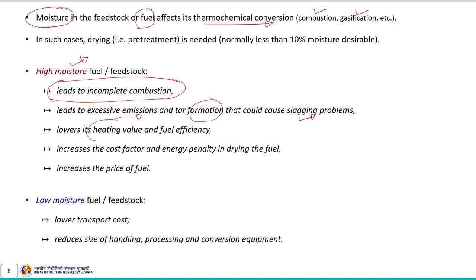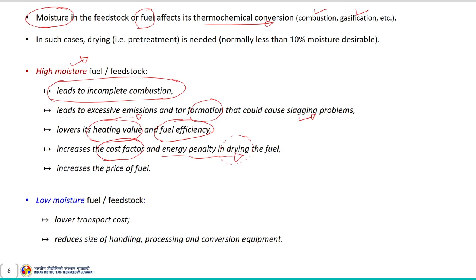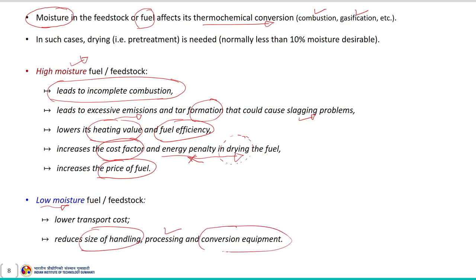High moisture also lowers the heating value and fuel efficiency, and increases the cost factor and energy penalty in drying the fuel, which may eventually result in increasing the price of the fuel. If moisture content is low, it reduces the size of handling, processing, and conversion equipment. That is why moisture content is one of the most important parameters to consider while designing a specific energy conversion process or system.